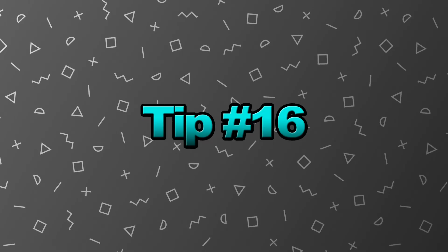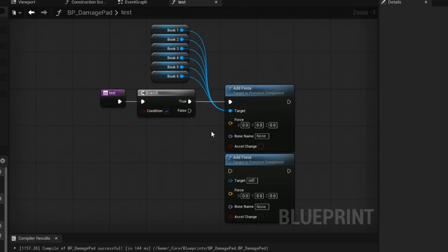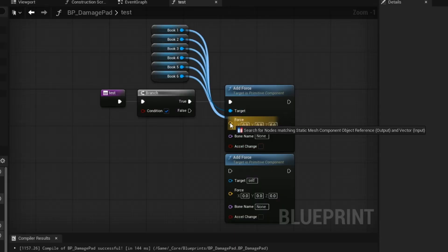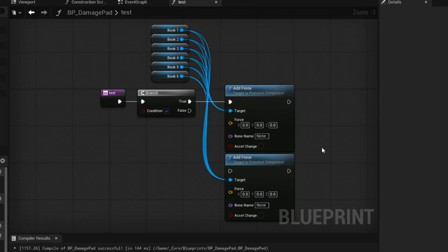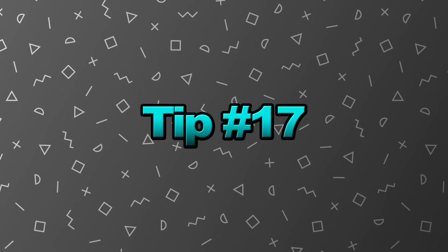Tip number 16. If you press SHIFT and click, you can duplicate all your wires and drag it to another pin.